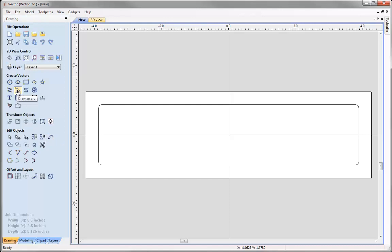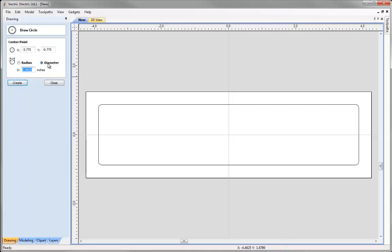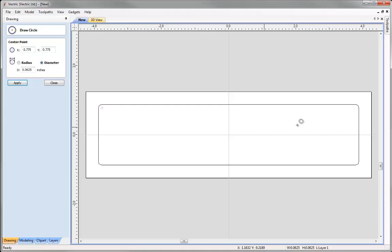Next we are going to create the drill holes for our nameplate by going to the draw circle tool. We are going to specify a diameter of 1/16 of an inch — if you do not know the decimal value you can type 1 divided by 16 and press equals on your keyboard to get the decimal value. We can then use the mouse pointer and snap to the centre of the arc of our rectangle. The crosshair will change to show a circle inside it, then click the left mouse button to create the circle. We do this for each corner of our nameplate, and when finished click close.